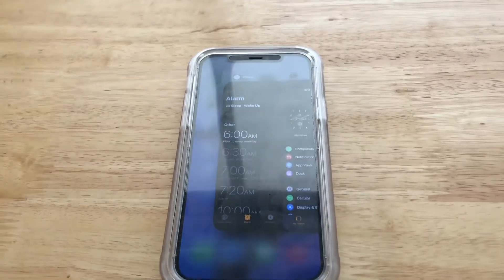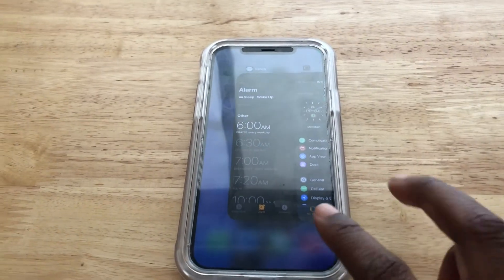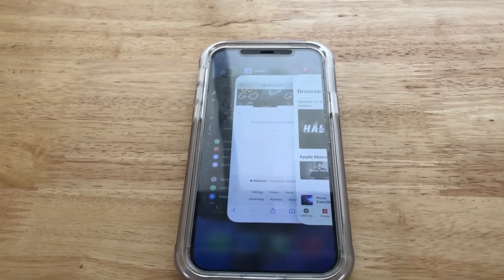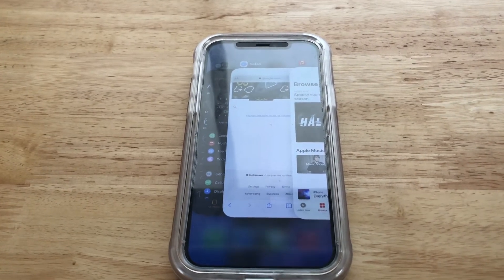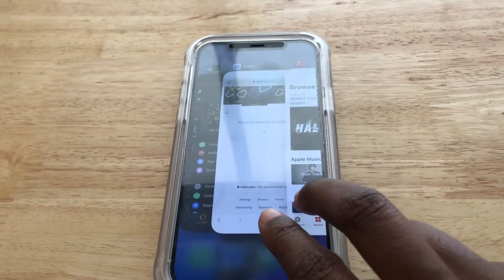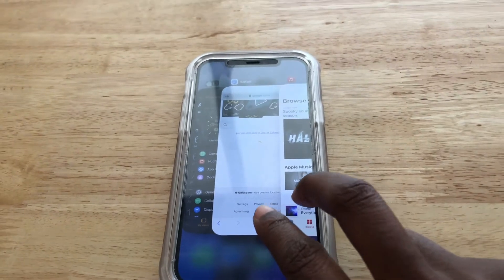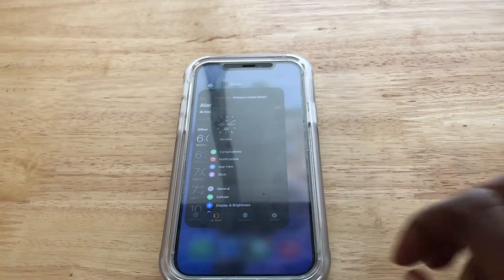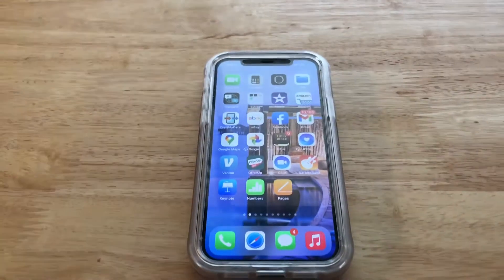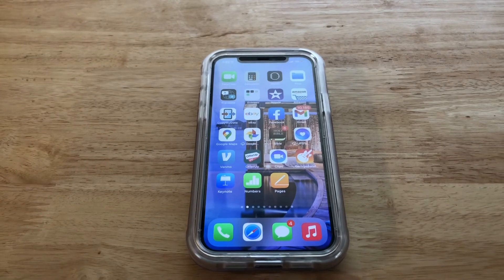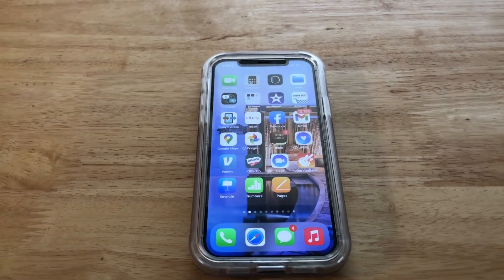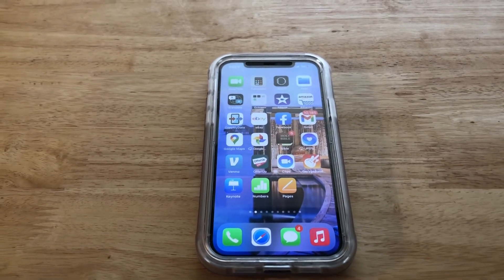Now the cool thing with iOS 14 is you can close multiple apps at once. Just take two fingers and swipe up on two apps and that will close them. You can do multiple apps or just one app at a time. So yeah guys, that's how you do it, hope you enjoyed this video.